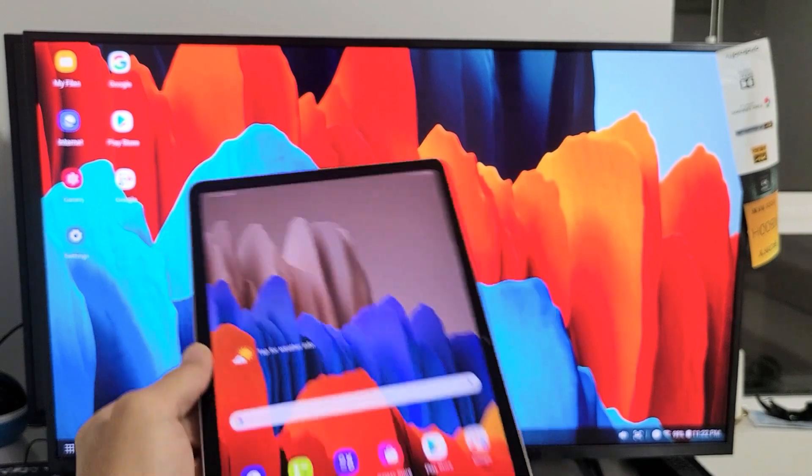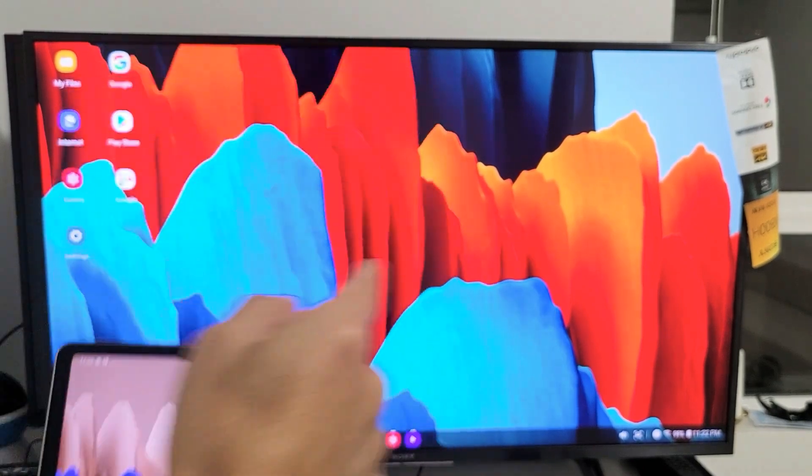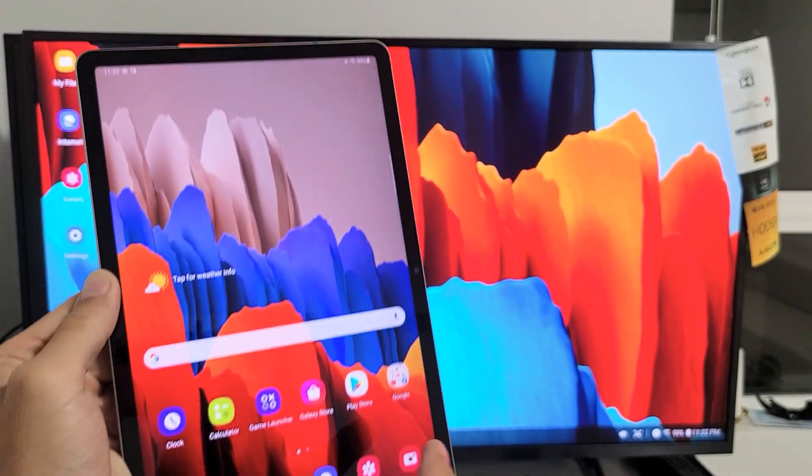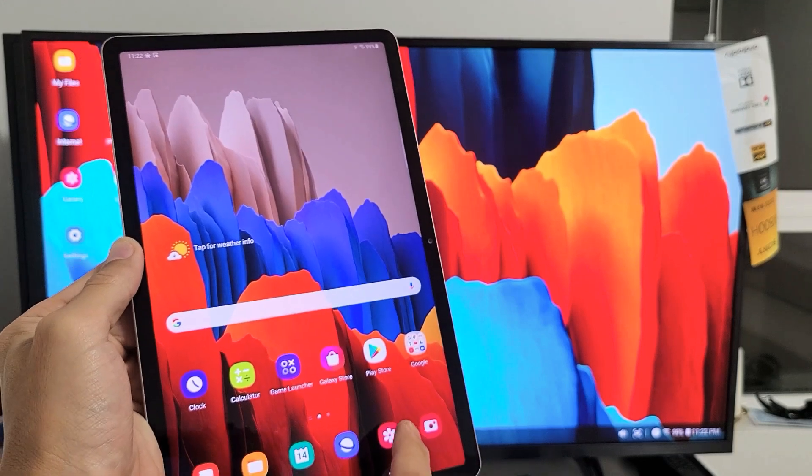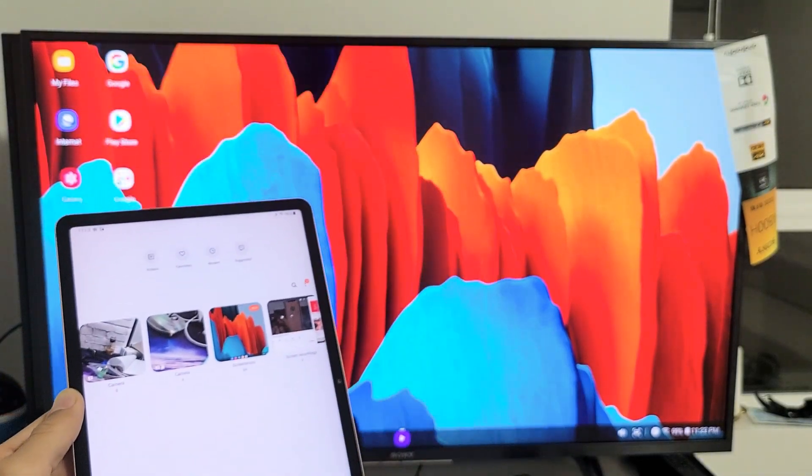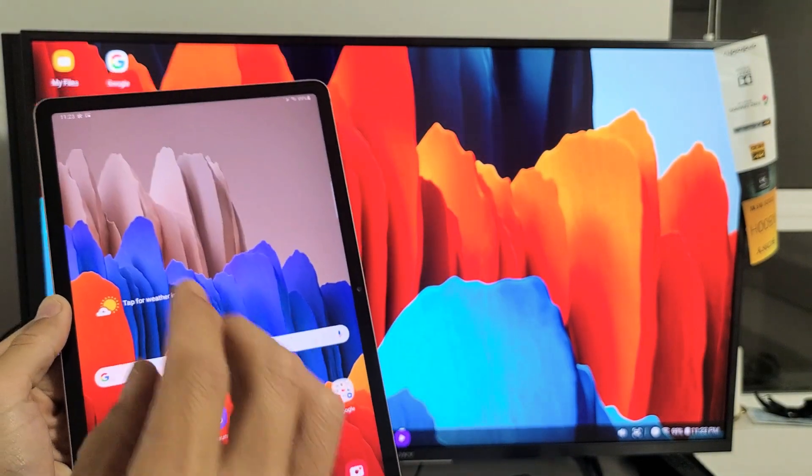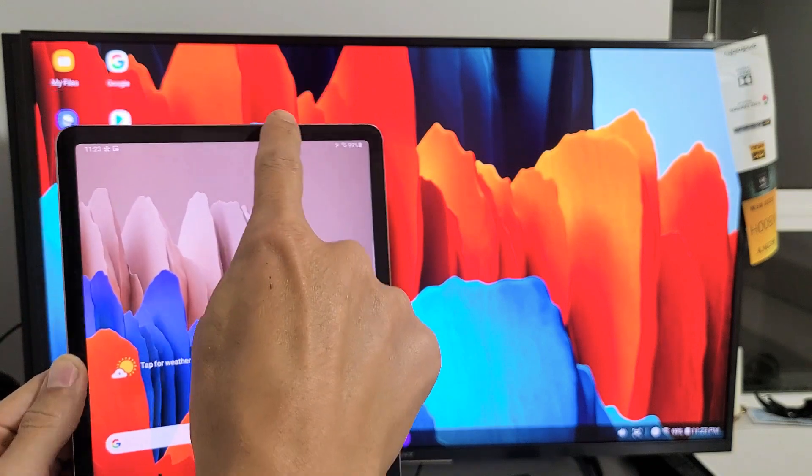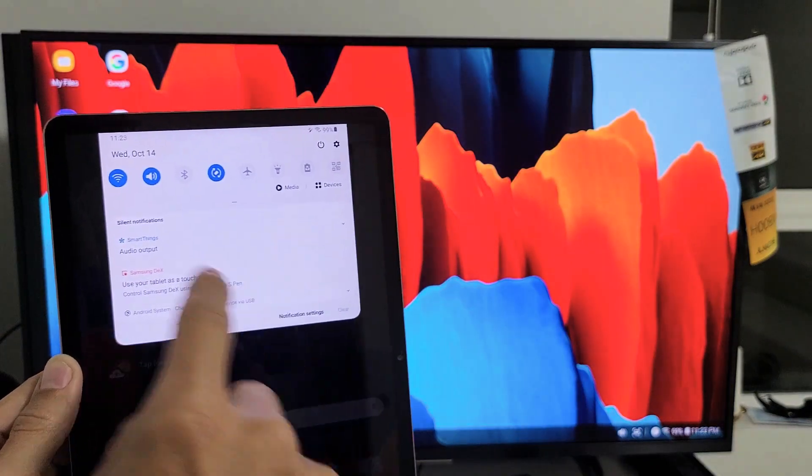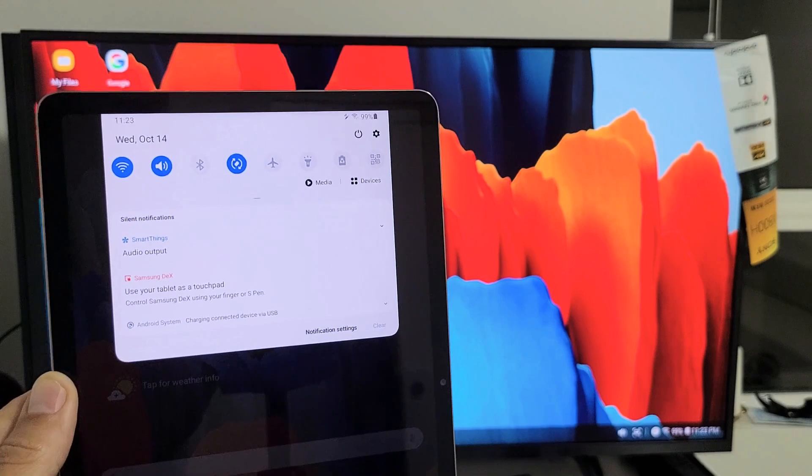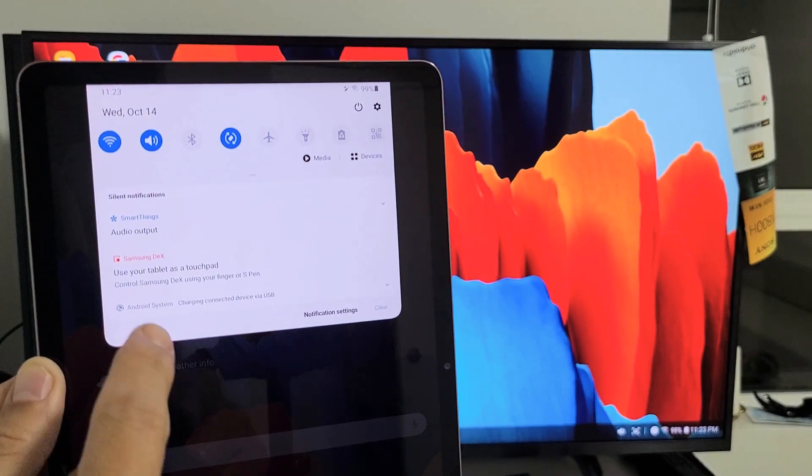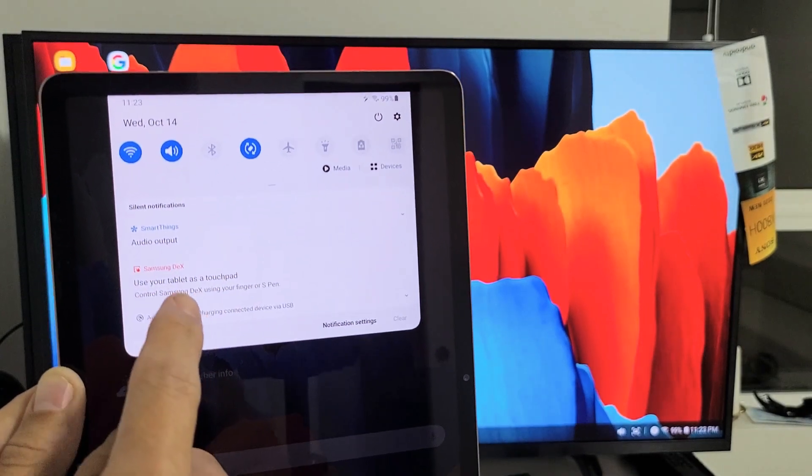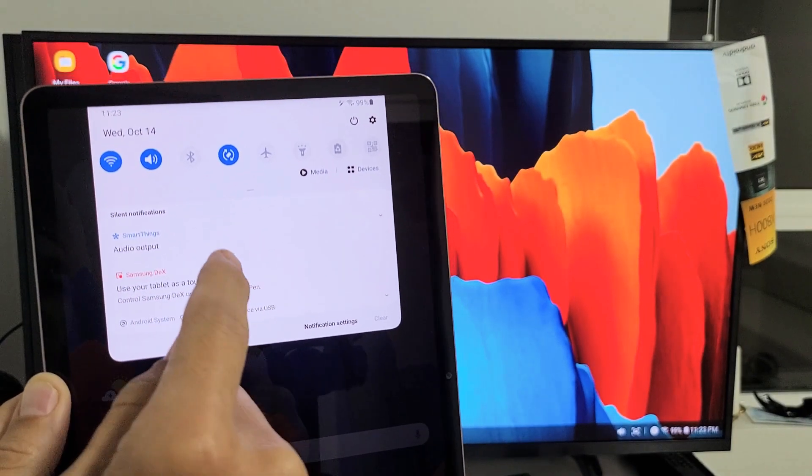Now let's talk about DeX. I'm using DeX right now, and if I tap like my gallery here it's not going to open up. I have to use the mousepad or the touchpad on here. If you scroll down like this, right here you'll see where it says Samsung DeX, use your tablet as a touchpad. If I tap on this, here's my touchpad now.